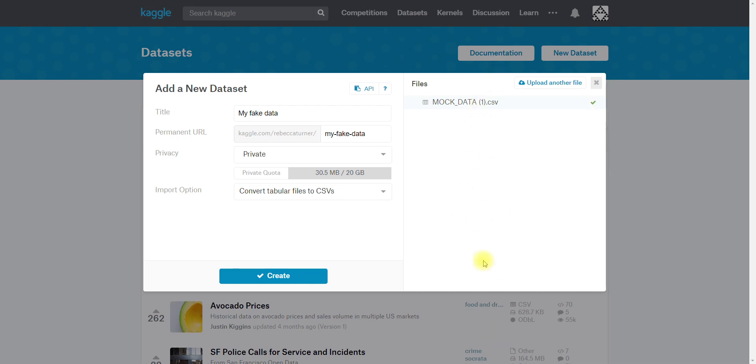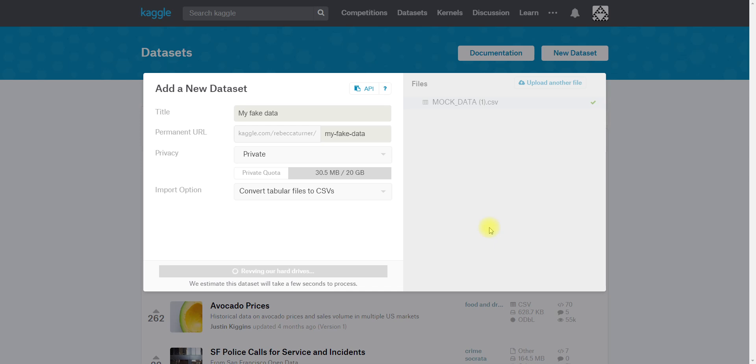If you want to maintain the file structure you should upload a zipped file of your directory and then that will save the nesting. Otherwise everything will just be uploaded as a flat structure. Now I can hit create. My upload speed on my personal internet is a little bit flaky right now, so we'll see how this goes. It looks pretty good, not too bad.